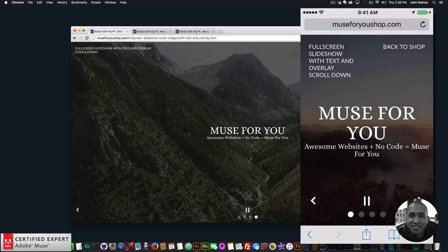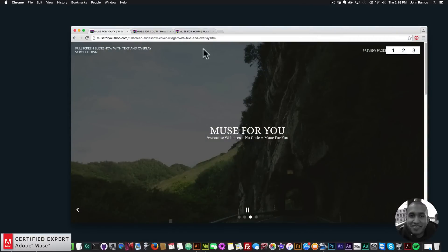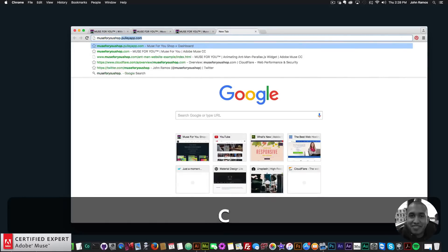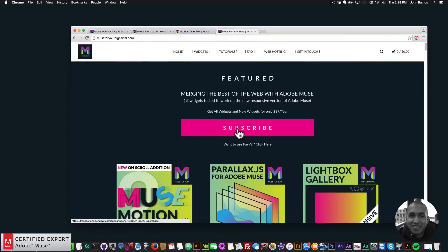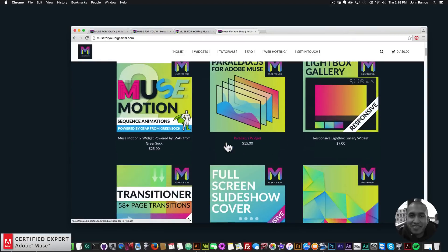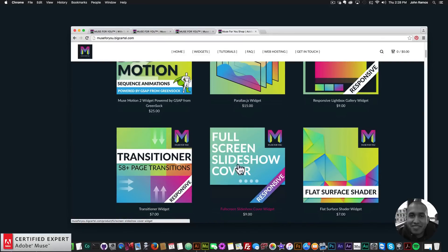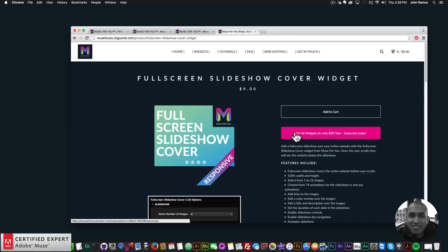As you can see it works on desktop and mobile with a few different widget variations. To get access, go to Muse4Ushop.com and click subscribe to get access to all widgets and any new widgets for $39 a year. You can subscribe with PayPal as well, or purchase the full screen slideshow cover widget individually by clicking add to cart.